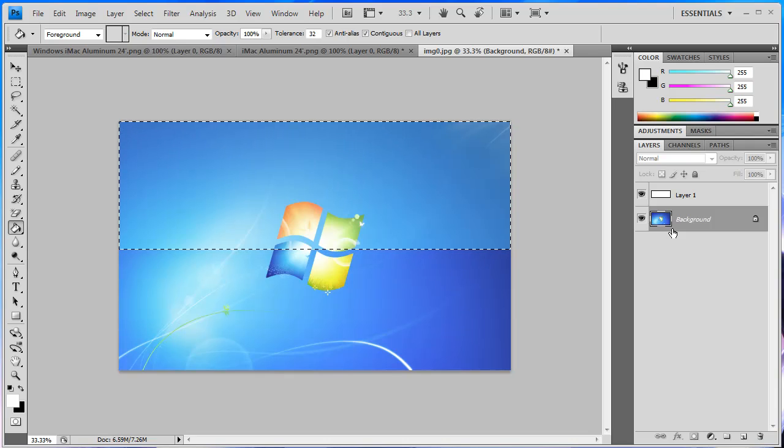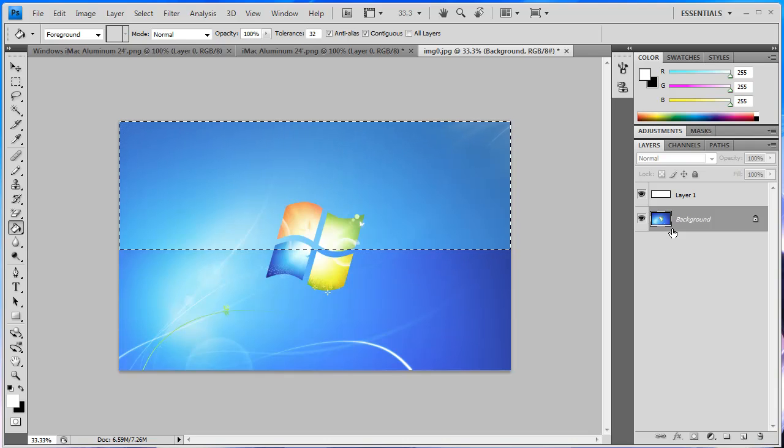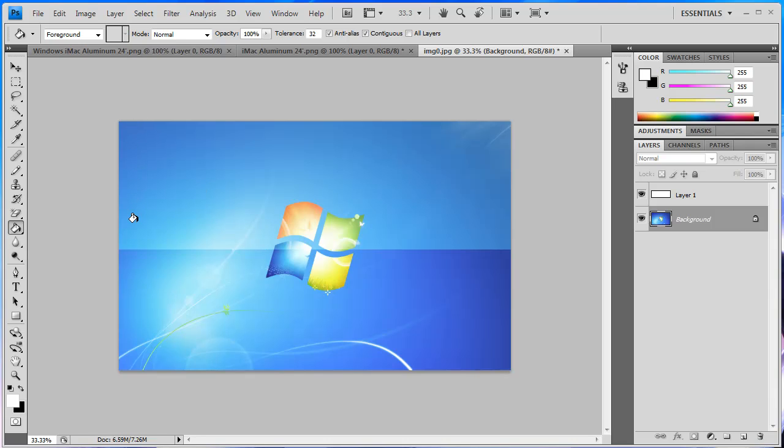Then you've got a nice glow. Hit control D on your keyboard and that will deselect all, and you've got a nice shine effect as you can see here.